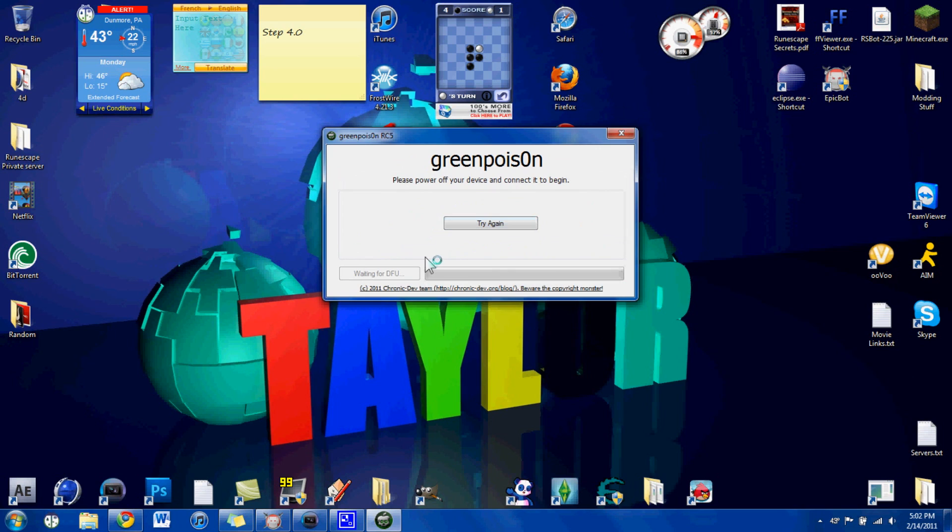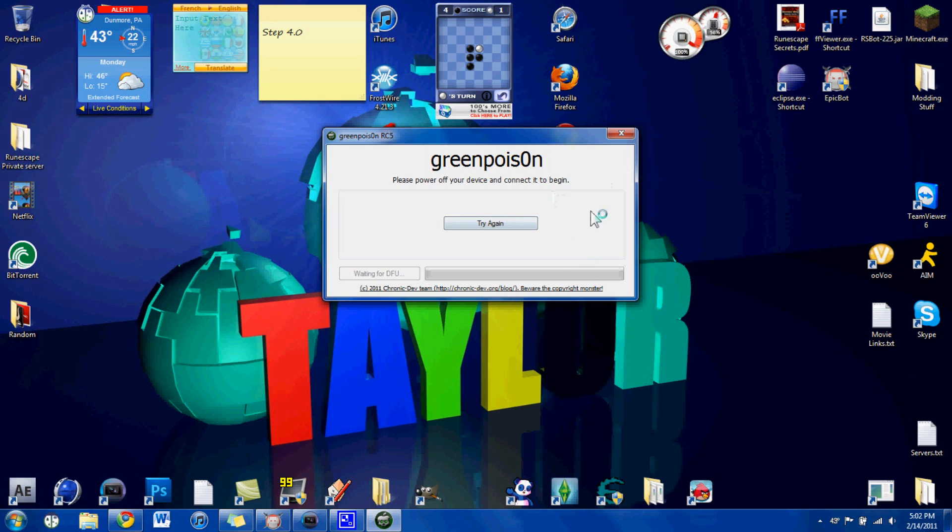And then, this isn't going to come up, but if it does come up, just hit try again, and since it's already in DFU mode, it should just go right through the putting it into DFU mode process. And it should come up down here ready to jailbreak, or jailbreak ready, something like that.